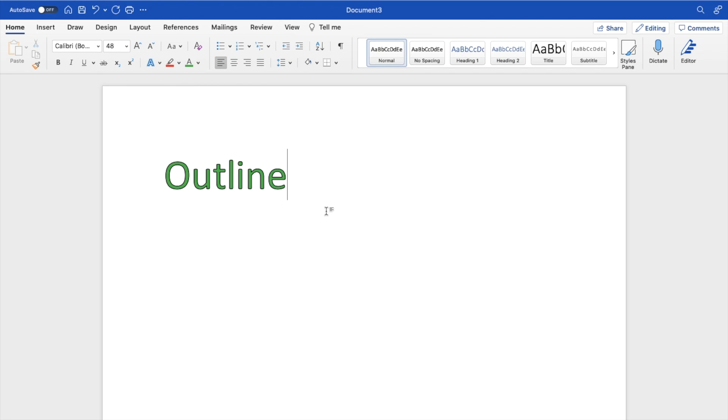So pretty straightforward, pretty simple. This is how to add outline to text here in Microsoft Word. Thanks again for watching and I hope this video helps.